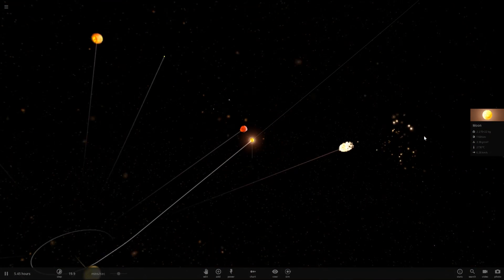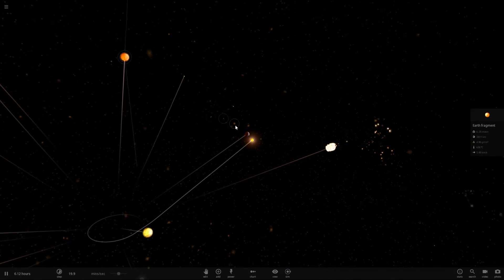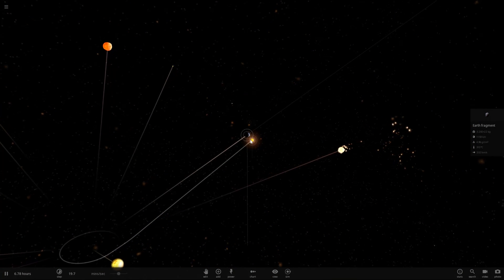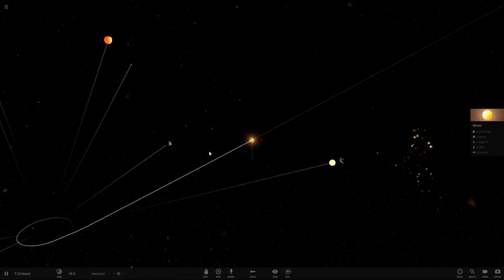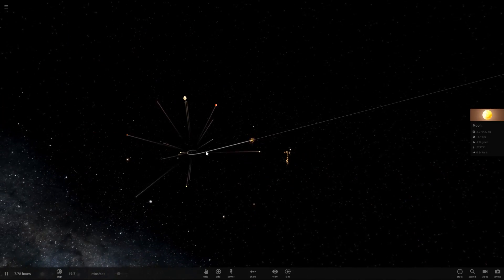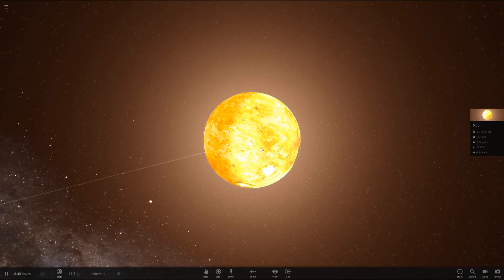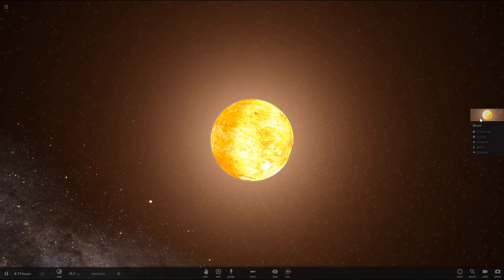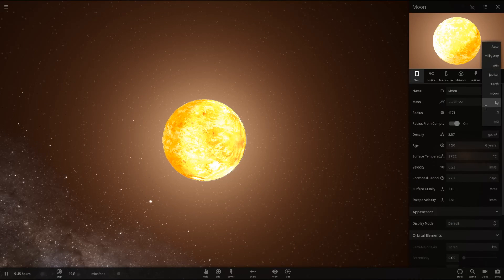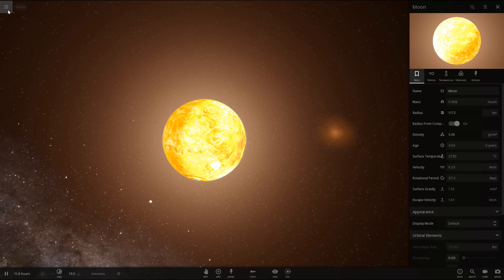As you can see, it actually kind of formed a bunch of little moons everywhere. Those are just Earth fragments, but yeah, we got a bunch of small planets just kind of flying away. And here's the moon, and it lost a lot of its mass. It lost pretty much a majority of its mass. Around 70%.